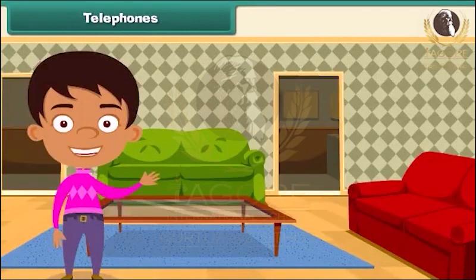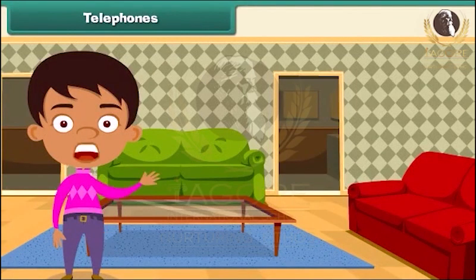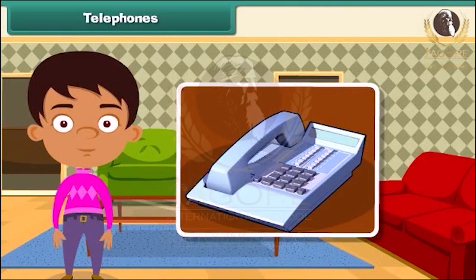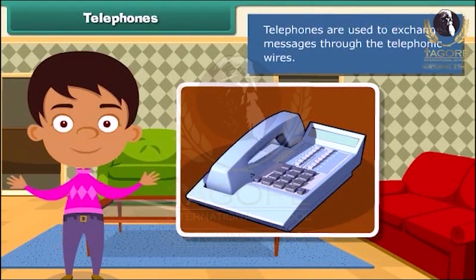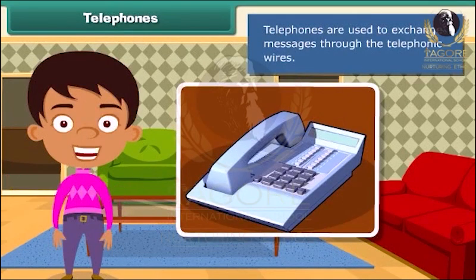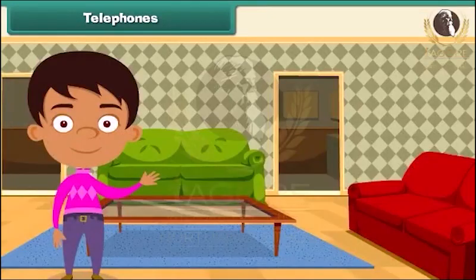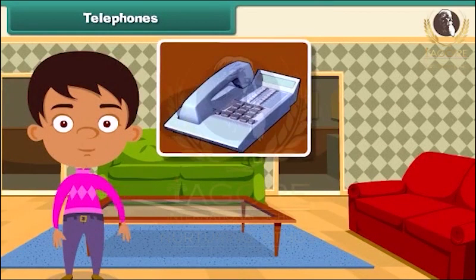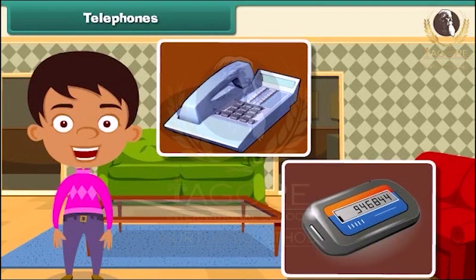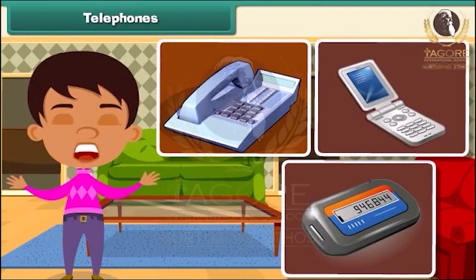Now let's move on to the next means of communication — telephones. Telephones are used to exchange messages through telephonic wires. They help us talk to any person at any place in the world. With the advancement in technology day by day, telephones got first replaced with pagers and then with mobile phones.